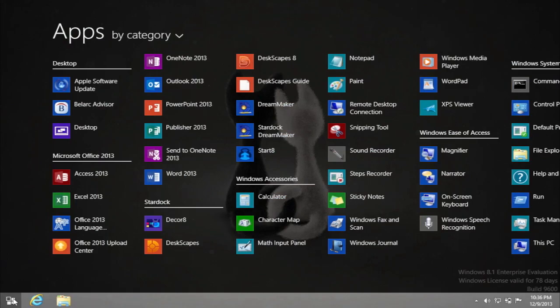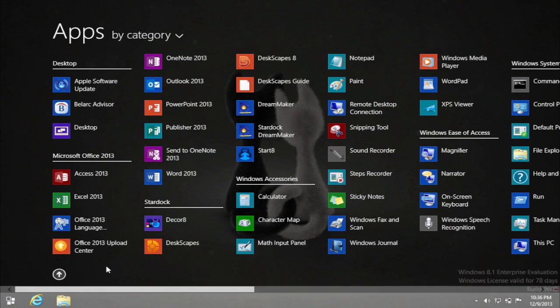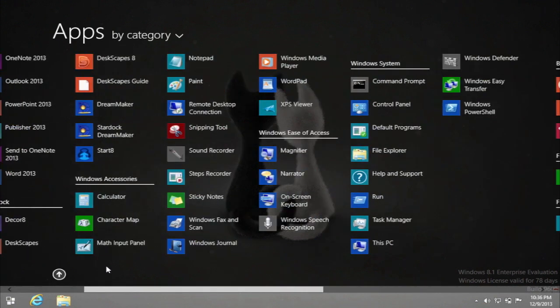There are further customization options for your start screen in Windows 8, like customizing icons, tiles, and so on. We'll feature them in our next tutorials.